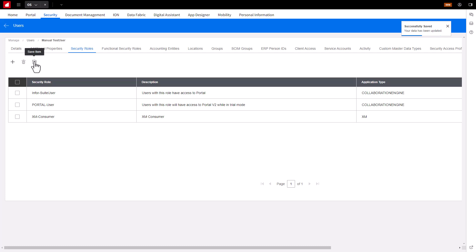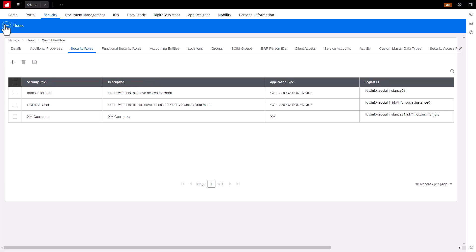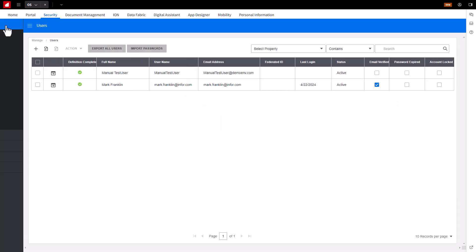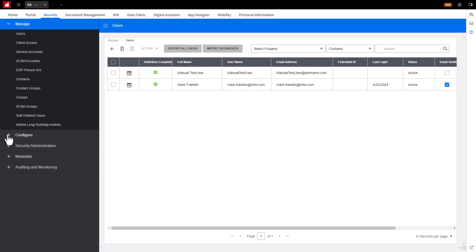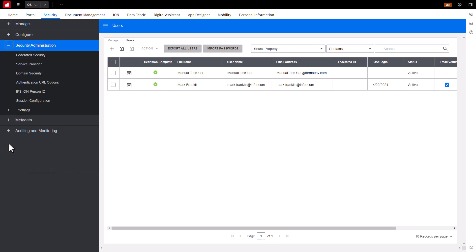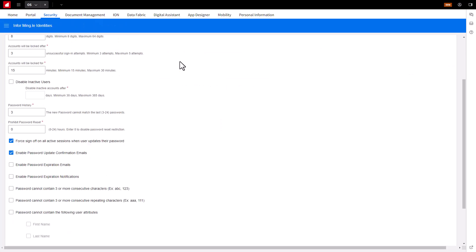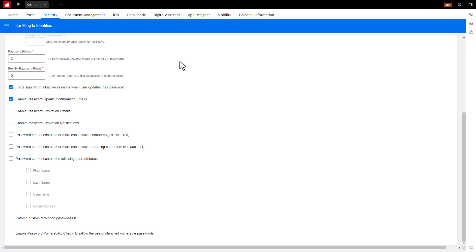Also note, when the user logs in for the first time, it will ask them to set up their password. You can control password parameters and management in the Infor Single Identities section, under the Password Management tab.